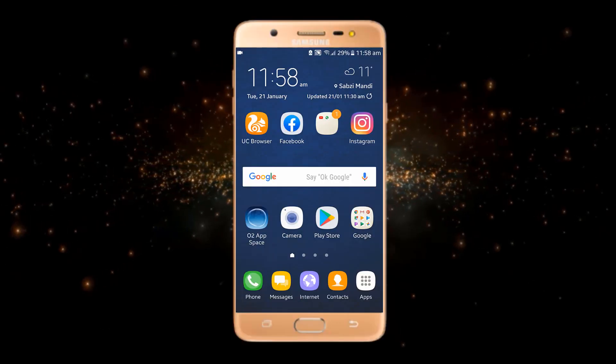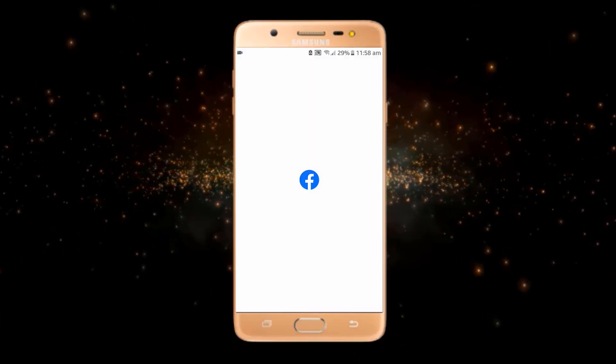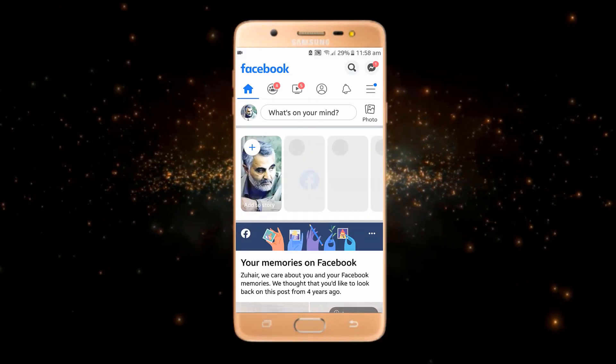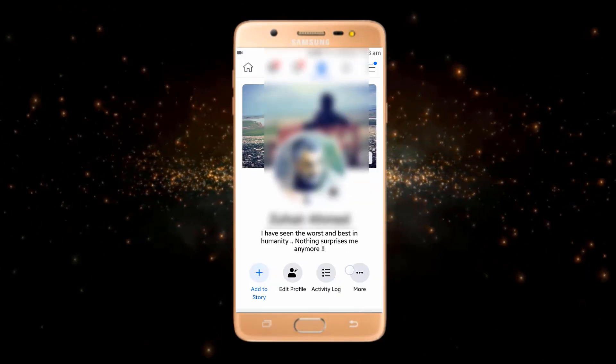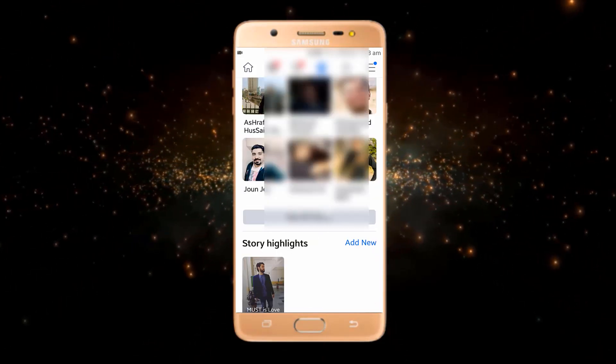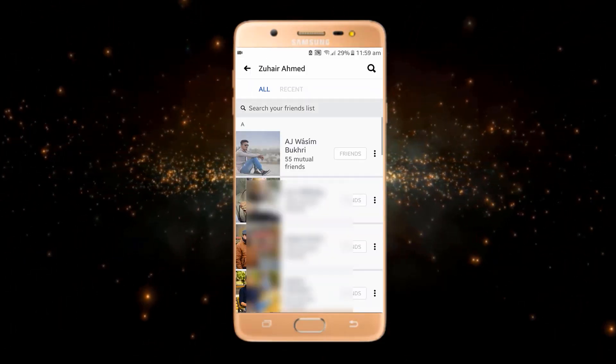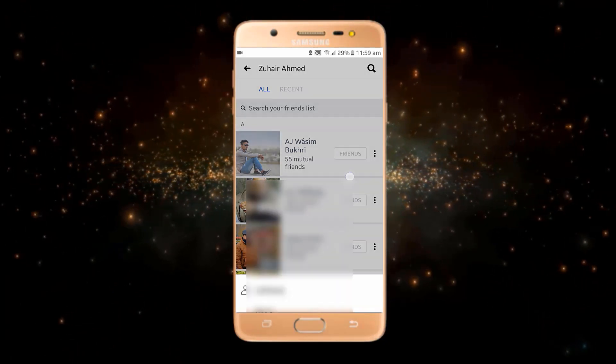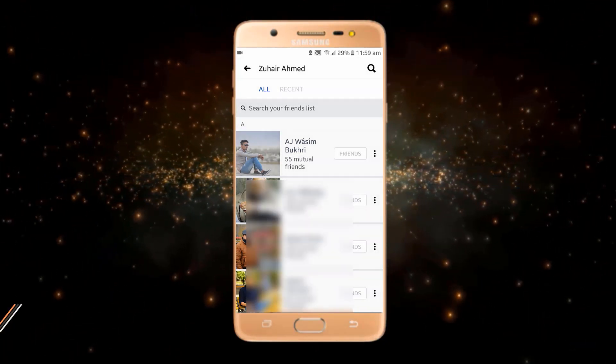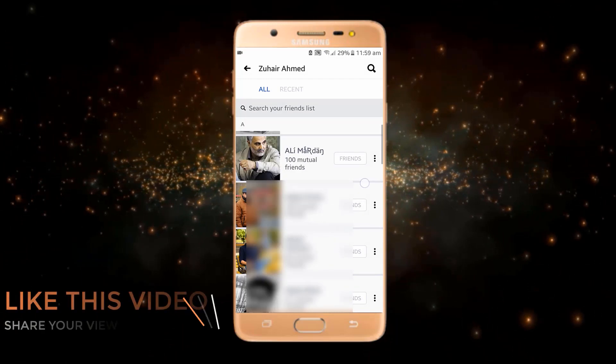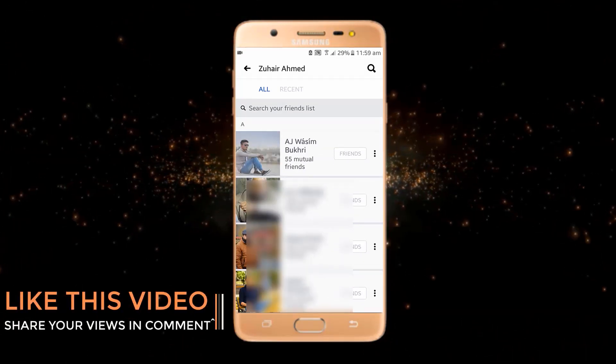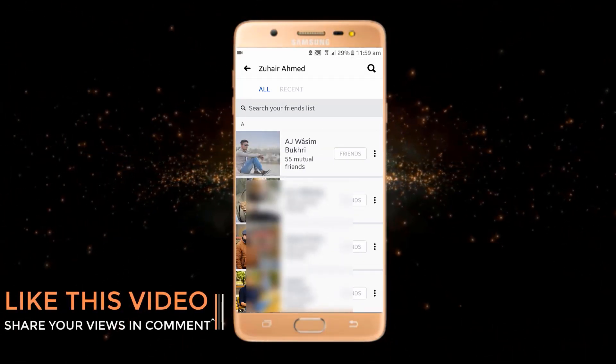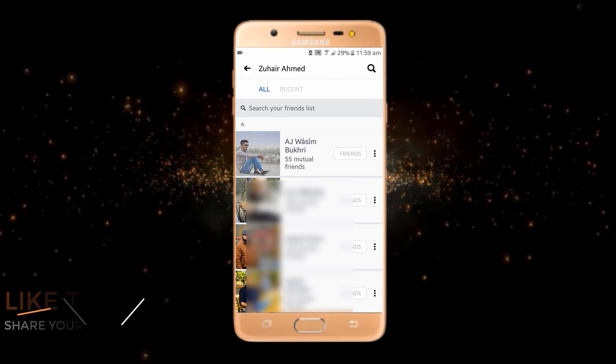As you can see here, I have downloaded the Facebook app. If I go to my profile section and show you my friends, there is no option for mass deleting of friends. If I want to unfriend or delete this friend, I have to unfriend all these persons one by one. So today I will show you a trick by following which you can delete multiple friends at once on Facebook.